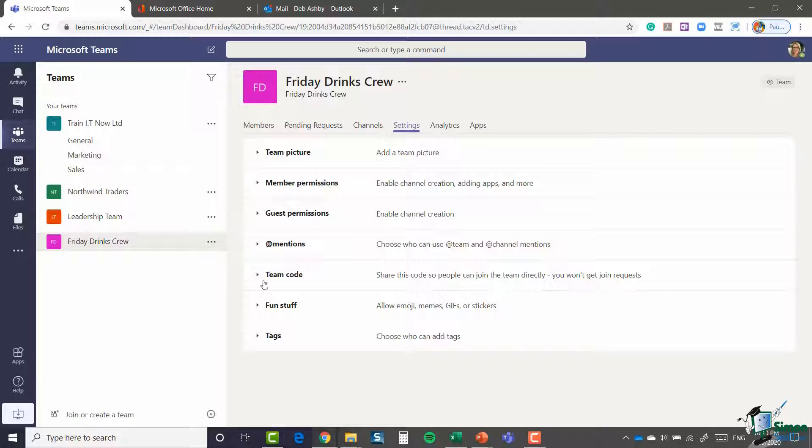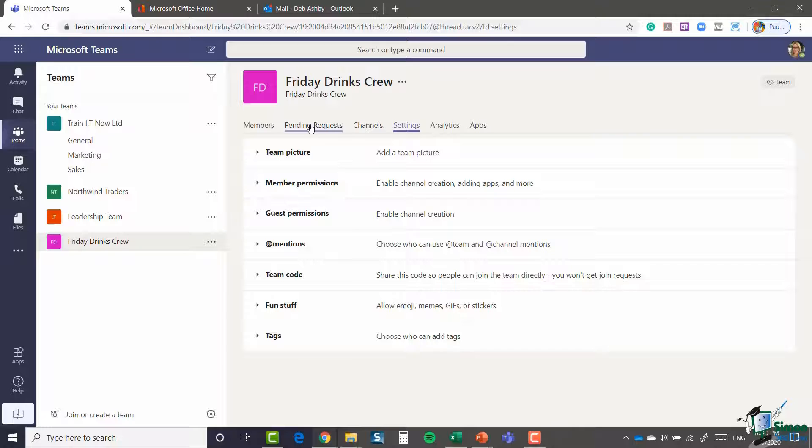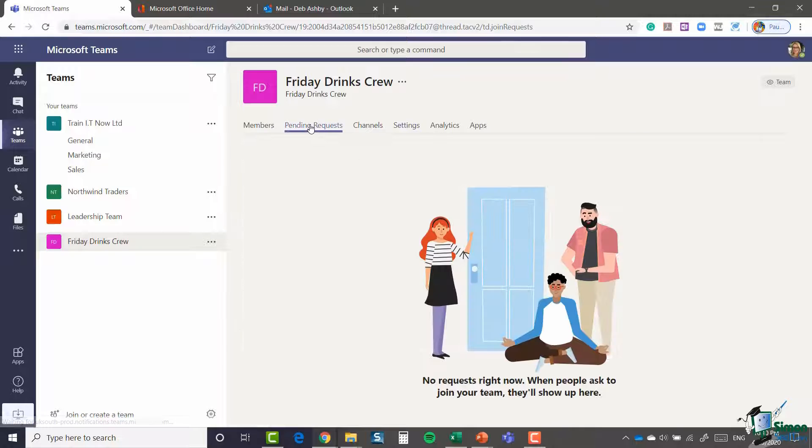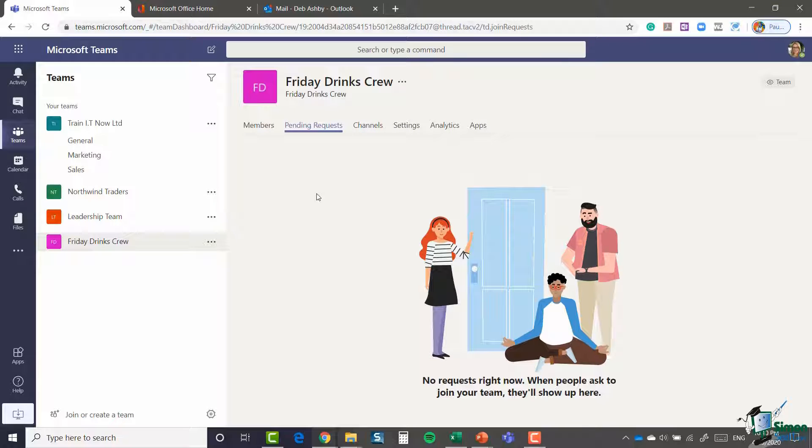So whoever you send the team code to, they can join the team using the code. And it just means that you're not getting loads and loads of requests come into pending, which you then have to go in and check and approve or deny.